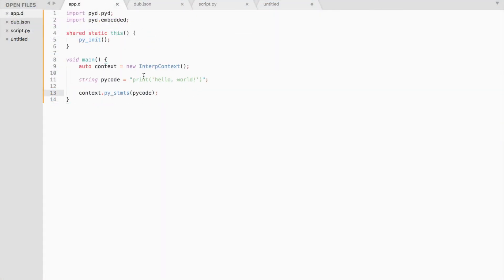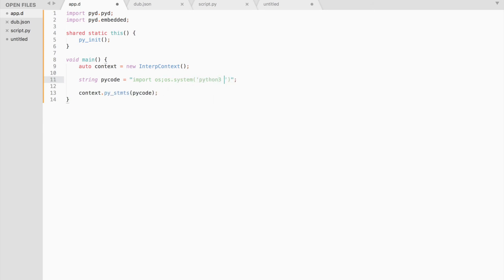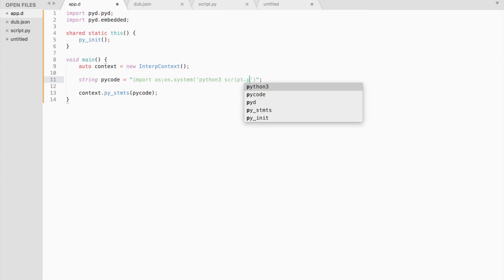Let's return to our code and inside the pycode string import the os module. The semicolon means a new line. You can also use a new line character as well. Then using the system function, I will execute the script using Python 3. Let's compile and run.